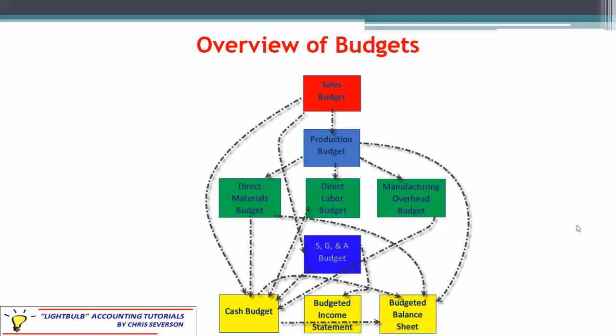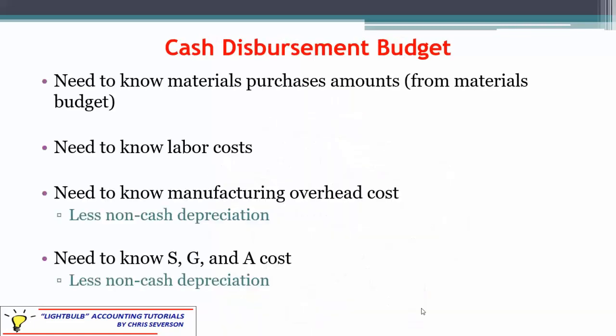We also have amounts we may not have paid this month, which relates to accounts payable and goes to the budgeted balance sheet. The more complicated portion is materials purchases because we generally have a payment pattern — we may pay a certain amount this month, and if the vendor gives us 30 days, we roll some into the next month. Materials purchase amounts come from the materials budget. We pay for labor from the labor budget, and manufacturing overhead minus any depreciation, since depreciation is not a cash flow. The same applies to selling, general, and administrative costs — we back out depreciation there as well.